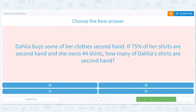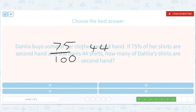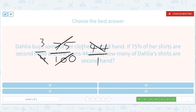Dahlia buys silver clothes secondhand. 75% of her shirts are secondhand and she owns 44 shirts. How many of Dahlia's shirts are secondhand? Again, 75 out of 100 — when you divide the top and the bottom by 25 — is exactly 3 over 4. So we get 3 over 4 times 44 over 1. Don't multiply 3 by 44 — cross out that 4 and you get an 11. That gives you 33 of Dahlia's shirts are secondhand.